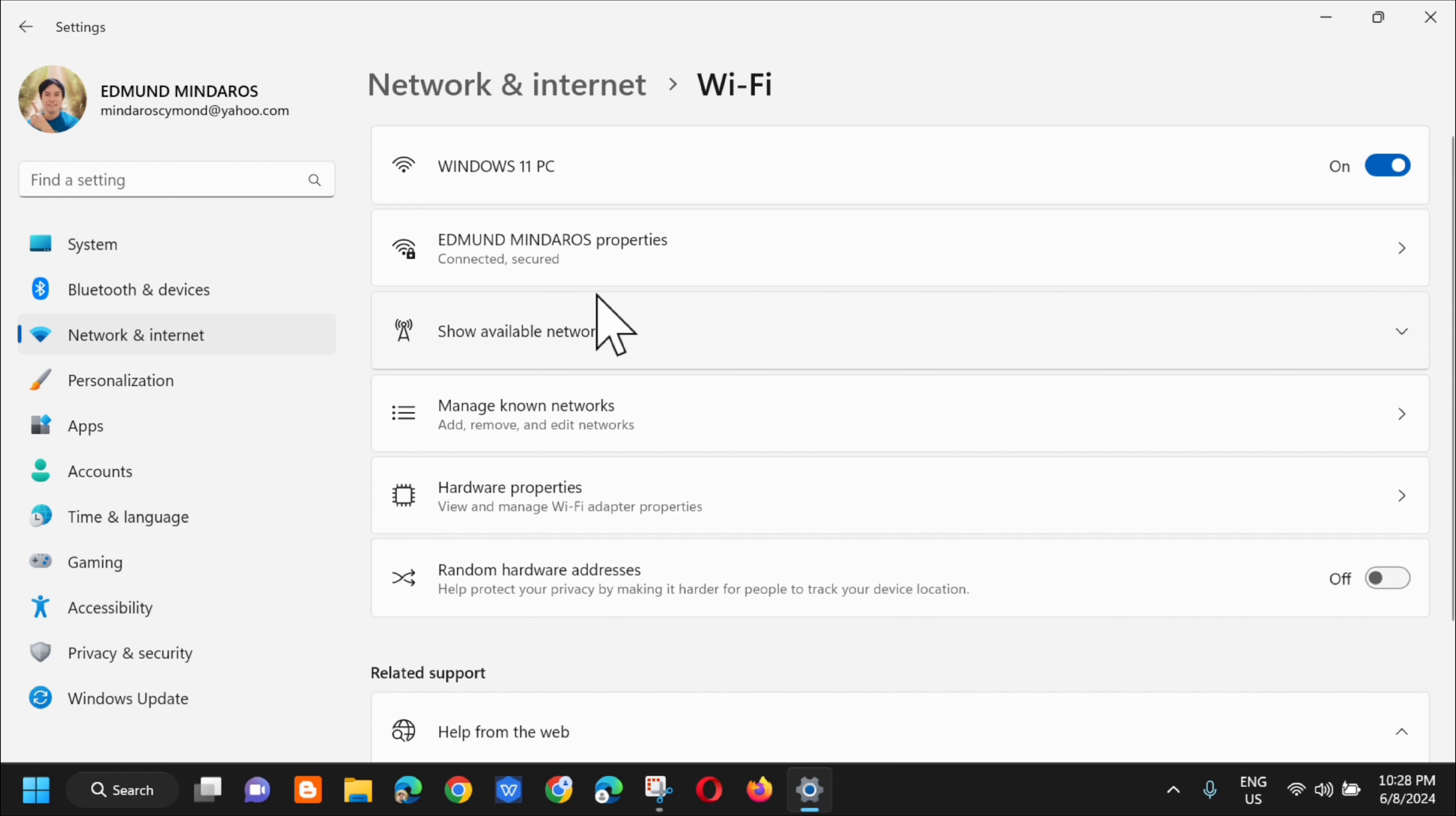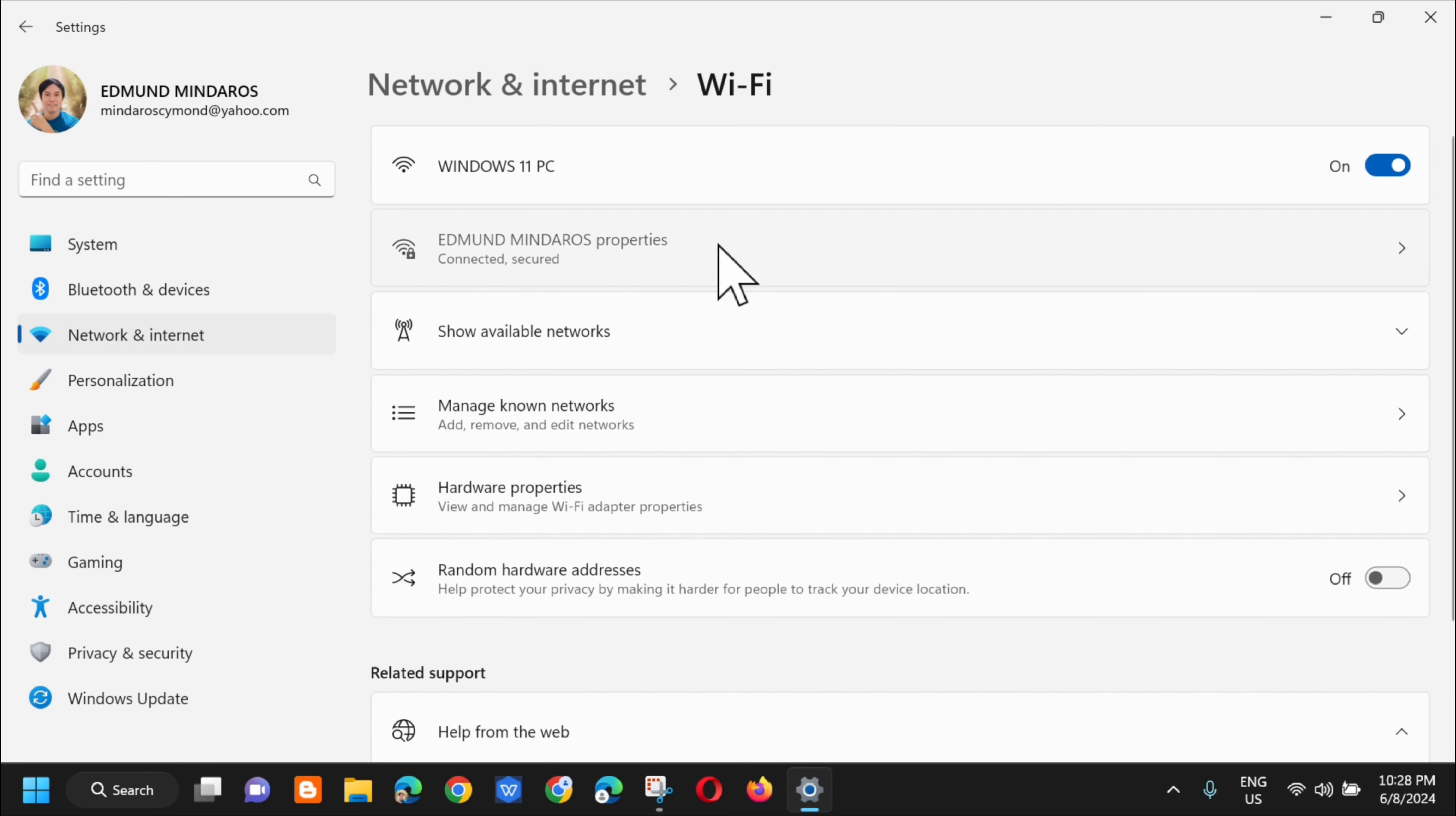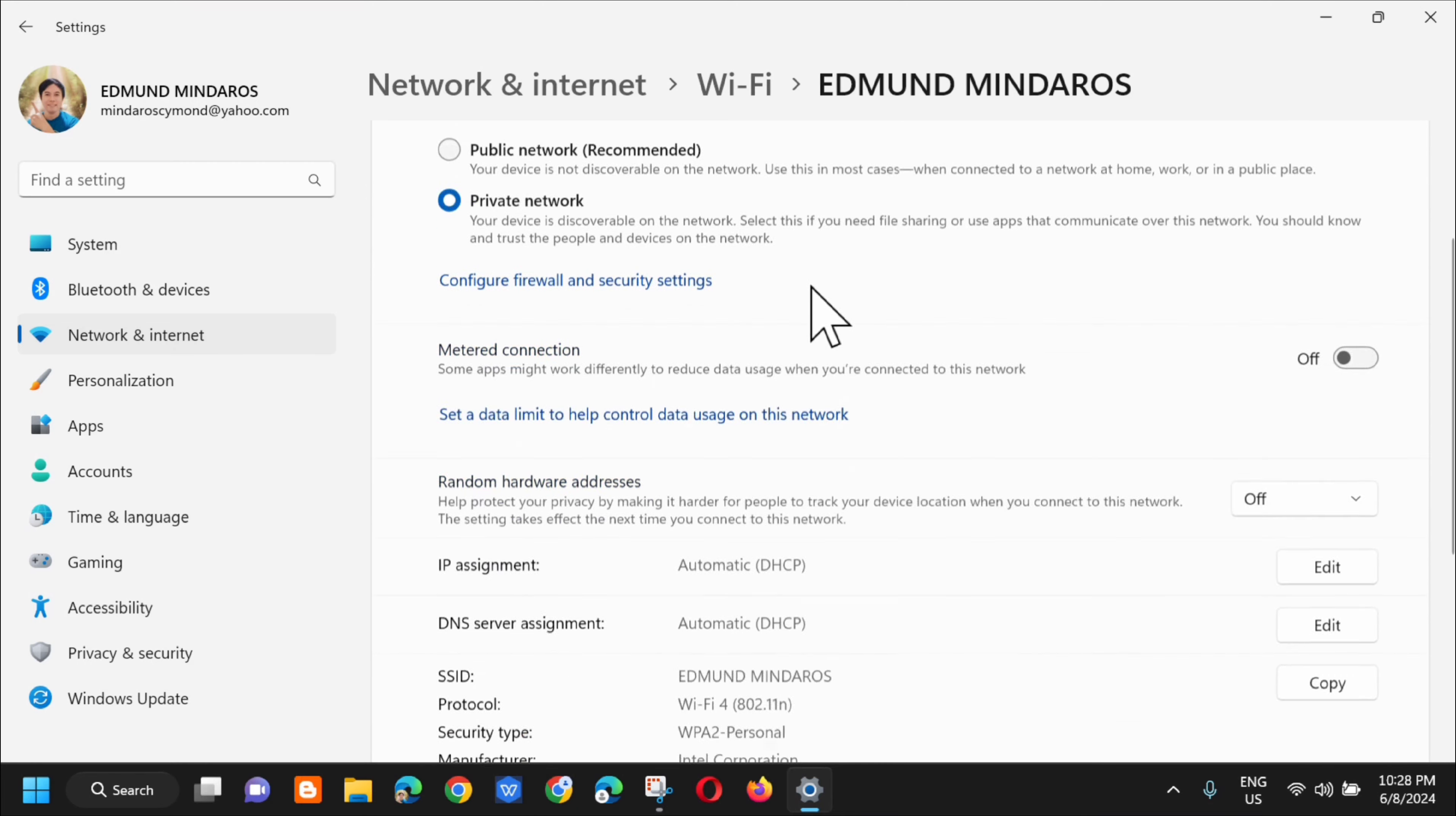And then next step, you will see the connection through the mobile data. This is the name and then the property. So just click on that. And then next step, you need to scroll down. And then this is it.